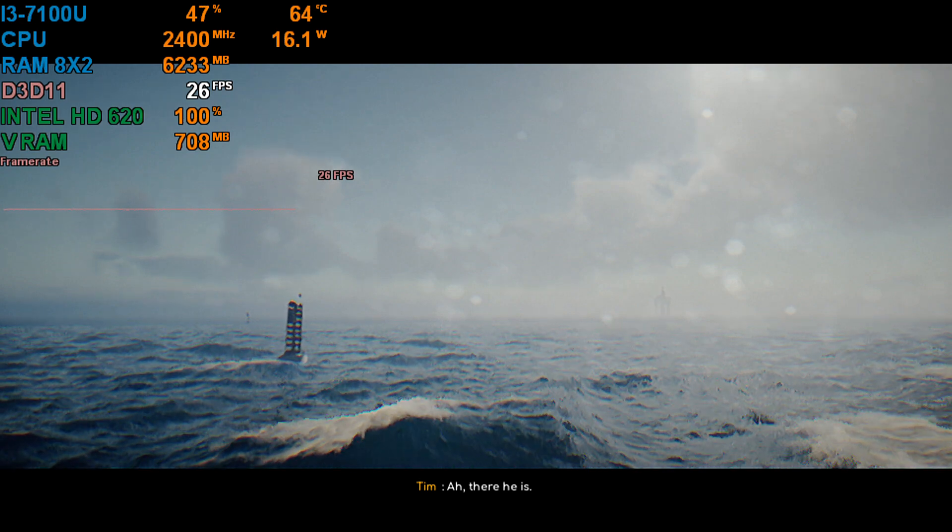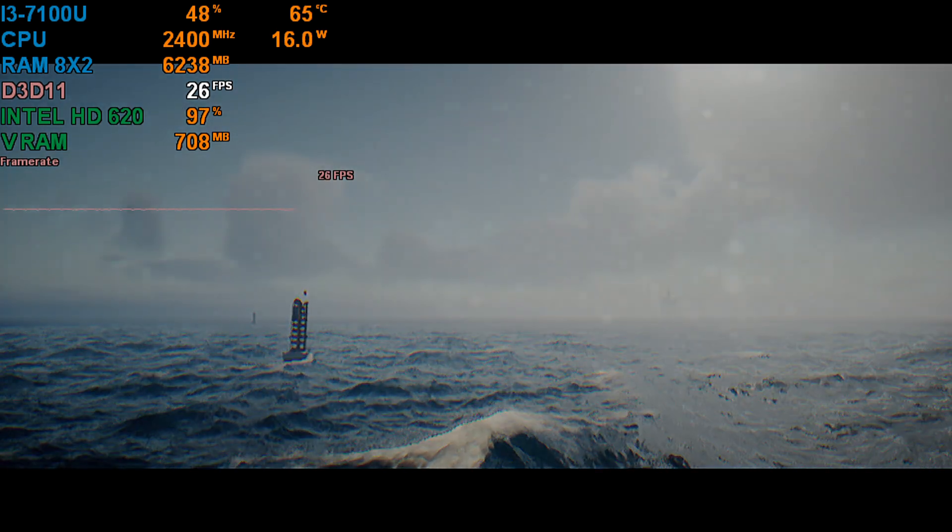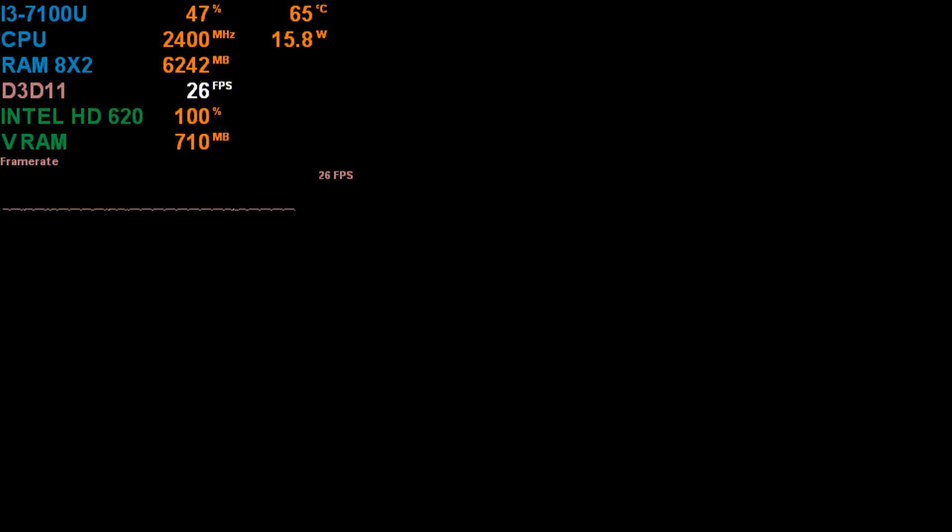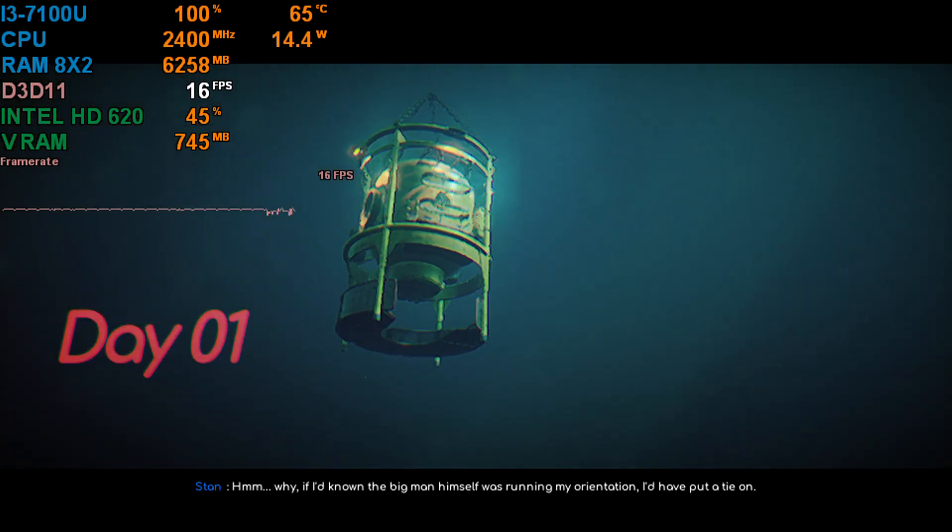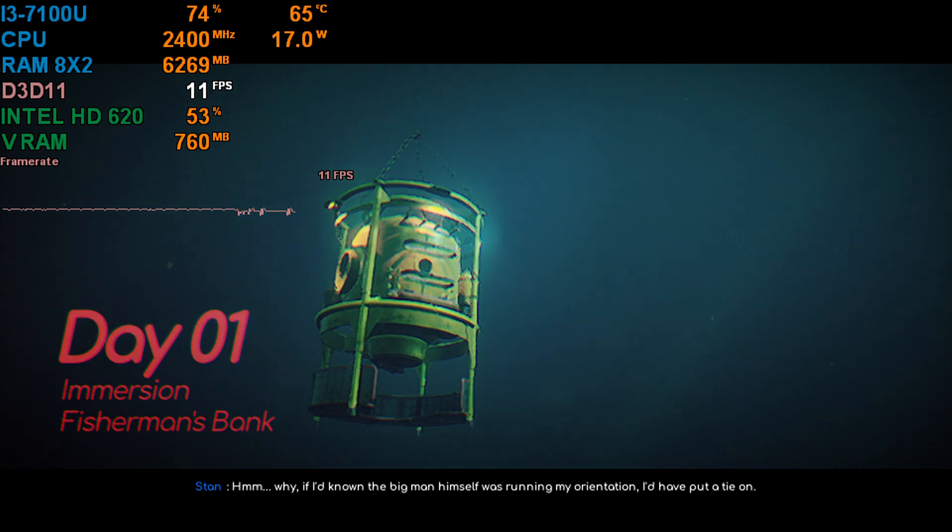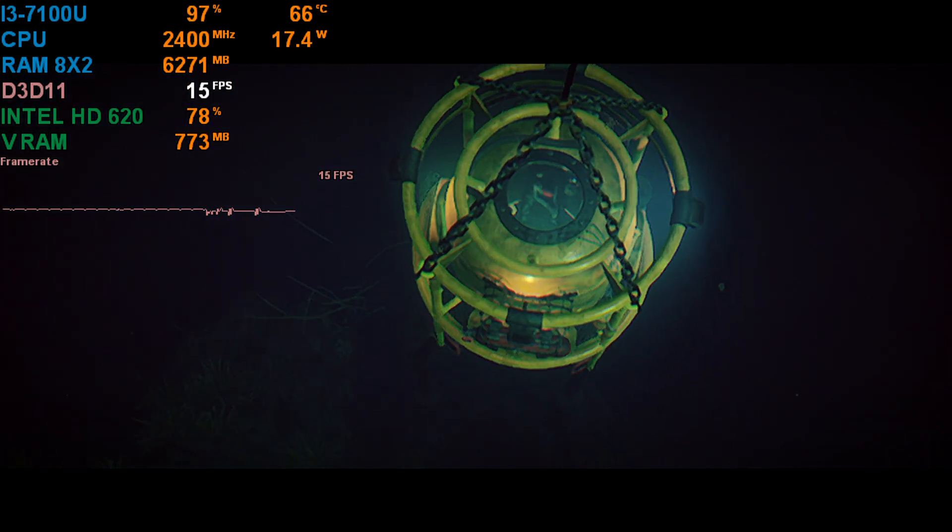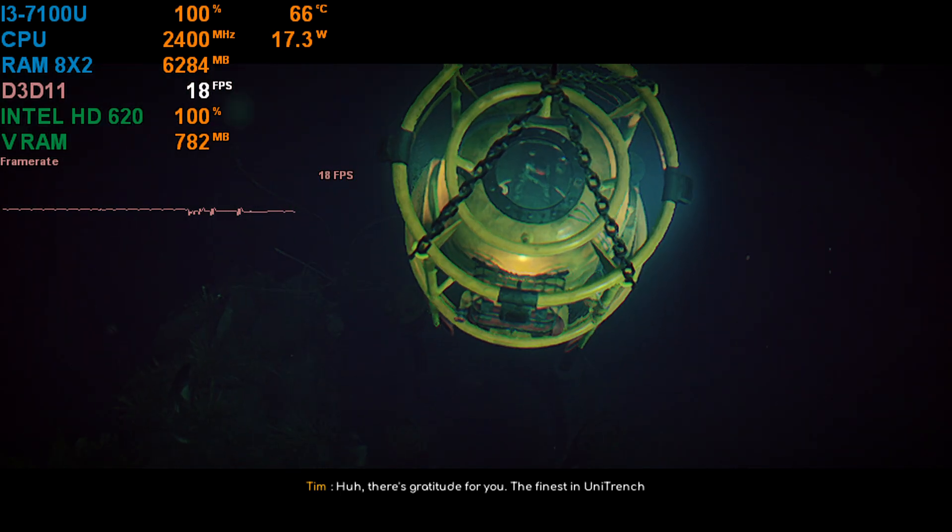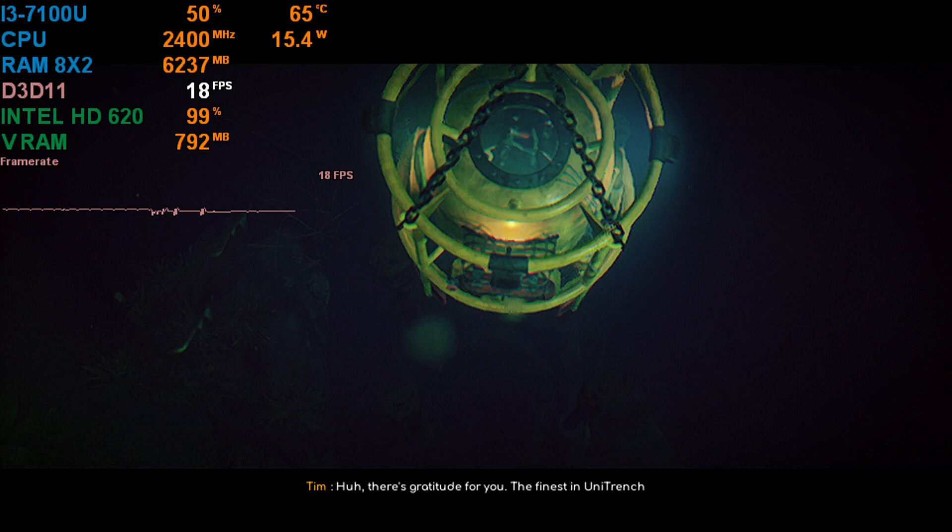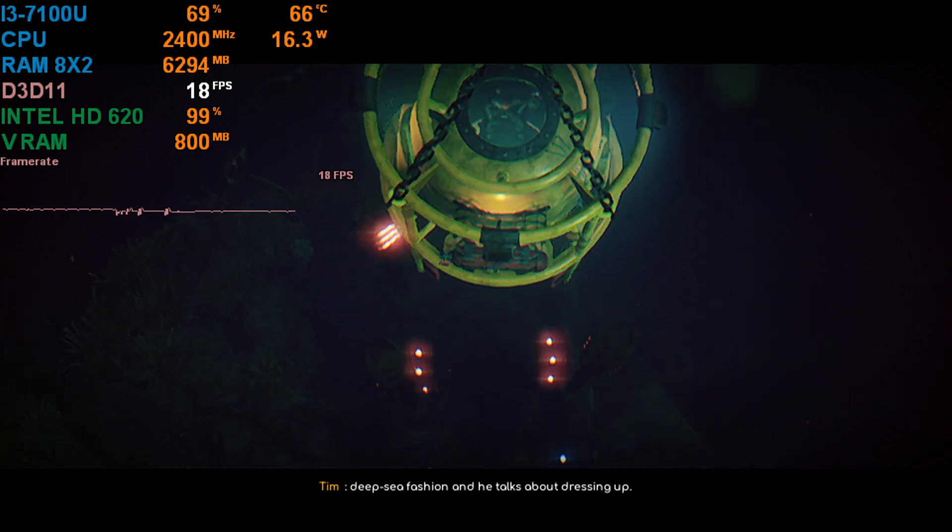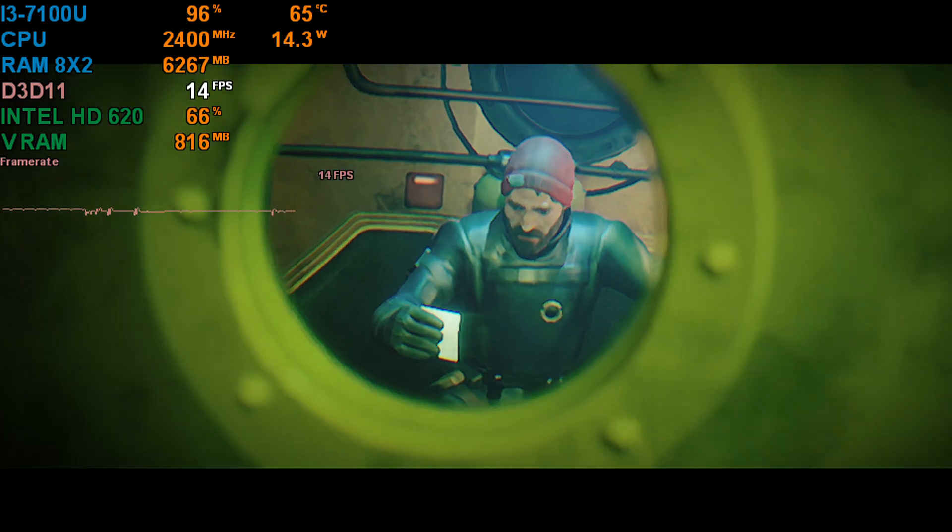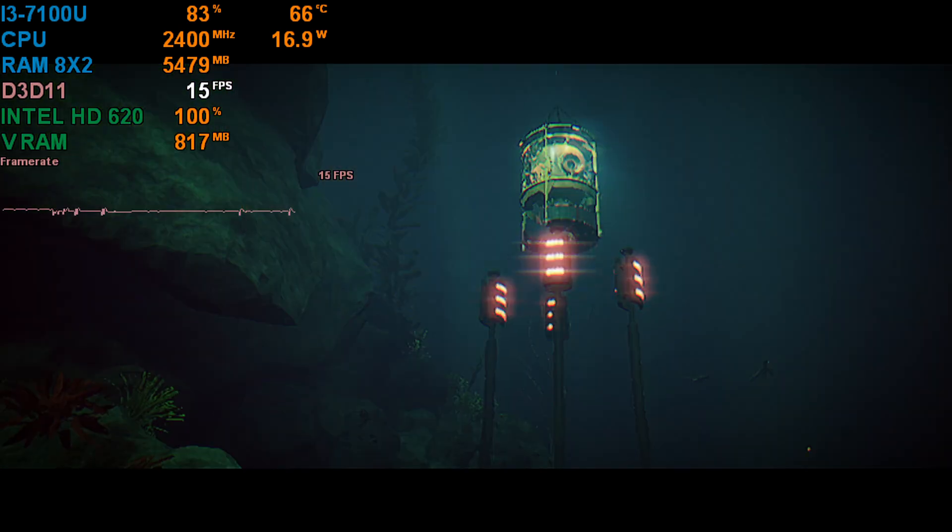Ah, there he is. Why, if I'd known the big man himself was running my orientation, I'd have put a tie on. There's gratitude for you. The finest in unit-drenched deep-sea fashion, and he talks about dressing up. How you doing, old man?